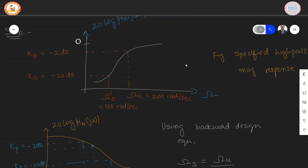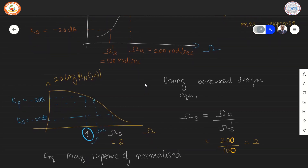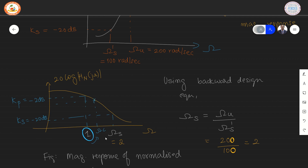To change the specification to that of the normalized low pass filter, we use the backward design equation: Omega S equals Omega U divided by Omega S dash. Substituting the numbers 200 and 100, we get the answer 2. Therefore, the prototype has an edge frequency equal to 1 and the value of Omega S is equal to 2. The cutoff frequency lies between 1 and Omega S.